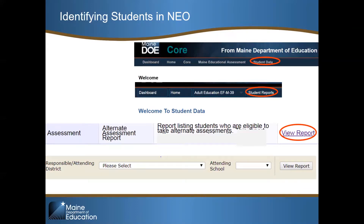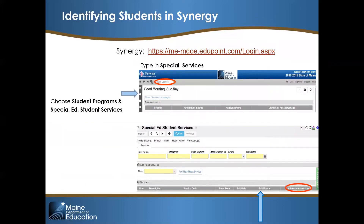If you have students in a non-testing grade identified, this is fine. Only the students in the testing grades 3 through 8 and 3rd year high school are used in the department's calculations. To log into Synergy, go to https://me-doe.edupoint.com/Login.aspx.